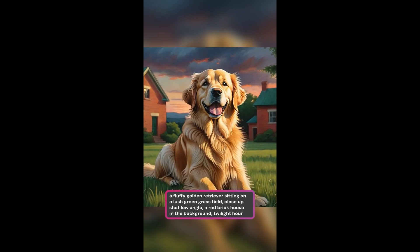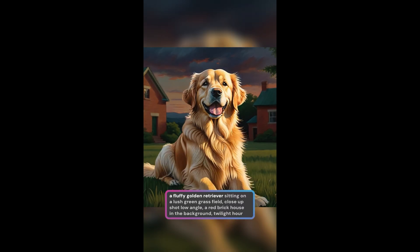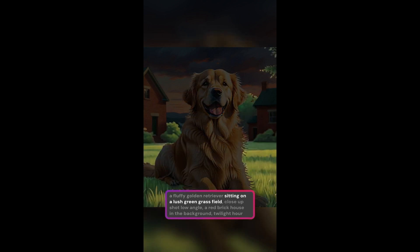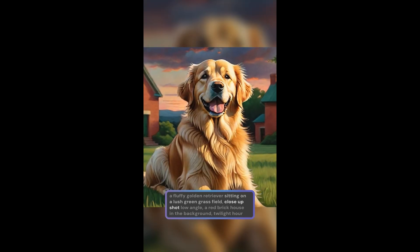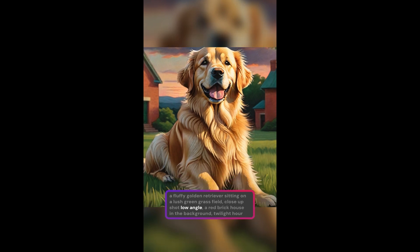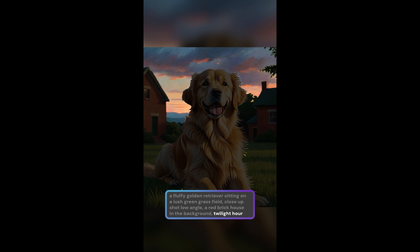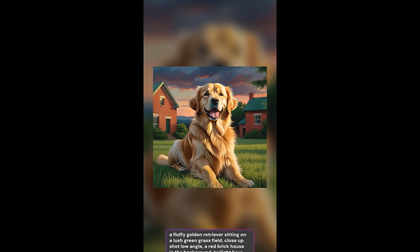The subject is a fluffy golden retriever. Action: sitting on a lush green grass field. Camera shot: close-up. Camera angle: low angle. Background: red brick house. Mood: twilight hour.